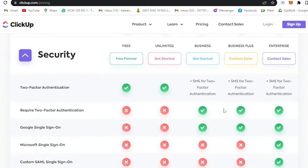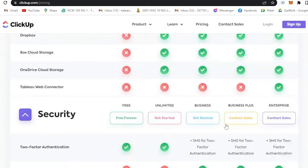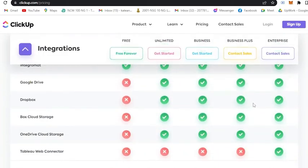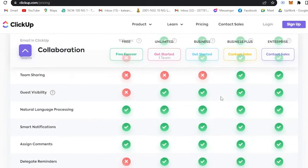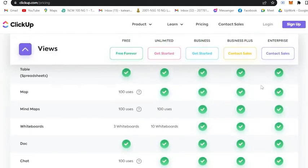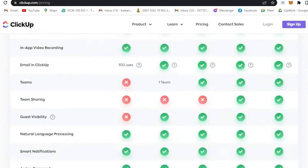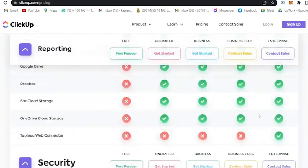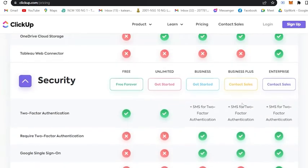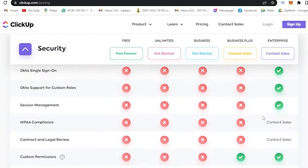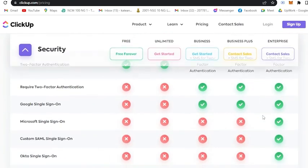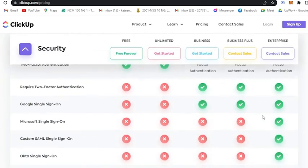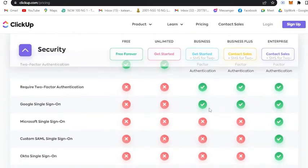Now you may be wondering what is the difference between business plus and enterprise. As you can see here, they are almost equivalent to each other, but when you go here to the security and the support, they actually have a huge difference.